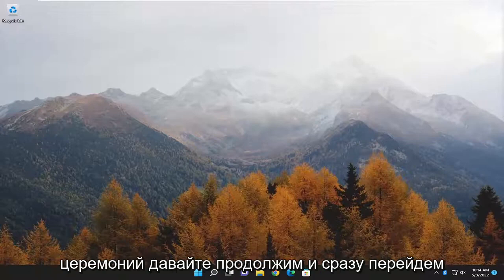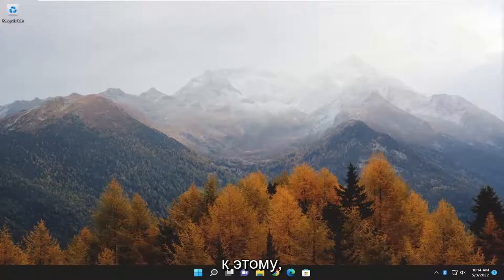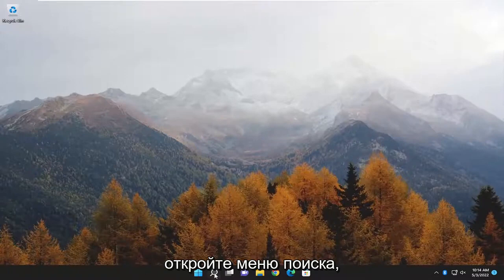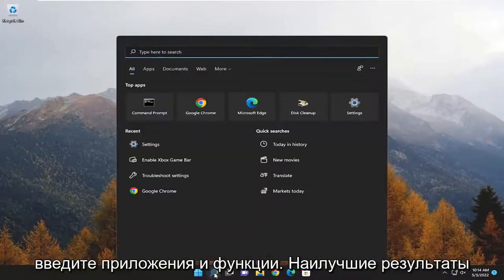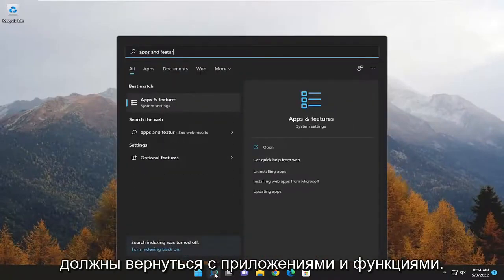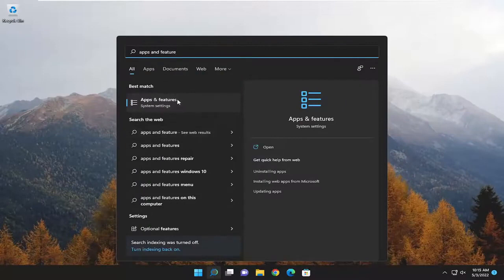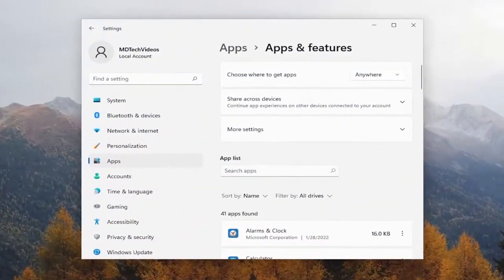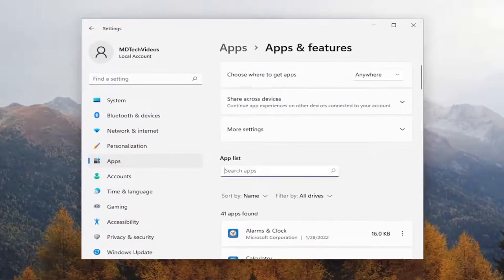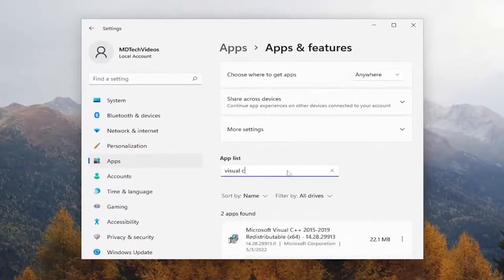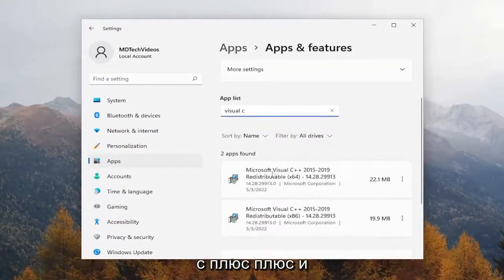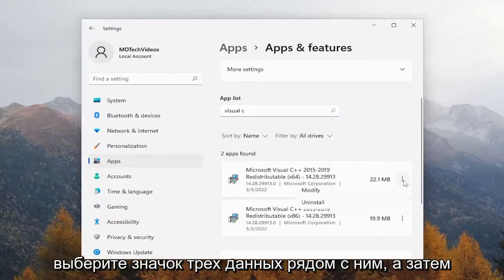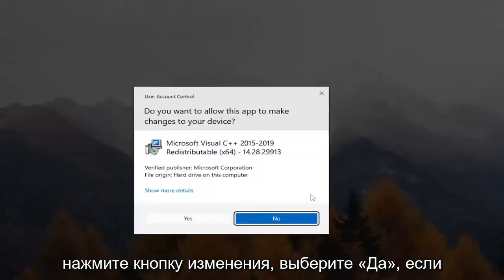And without further ado, let's go ahead and jump straight into it. First thing I'd recommend doing would be to open up the search menu and type in apps and features. The best result to come back with is apps and features — go ahead and open that up. On the right side, in the apps list field, go ahead and search for Visual C. You want to locate anything that says Microsoft Visual C++ and select the three-dotted icon next to it, and then select the Modify button.